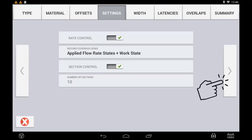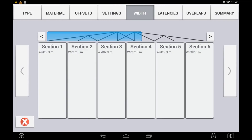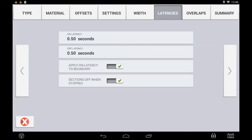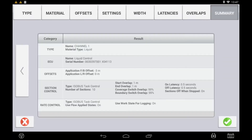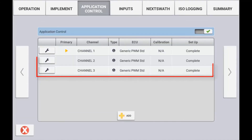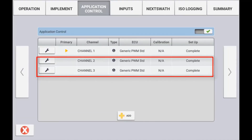Use the arrow to continue setup. Your implement width or section widths should self-populate from the measurements applied in the ECU. Use the next arrow to configure latencies and overlap control — for an explanation on overlap and latency setup, please refer to the virtual rate section control or Field IQ setup videos. The summary tab provides an overview of the control channel configurations. If all settings are correct, press the check mark and repeat this process for any other channels that may be part of this implement setup.